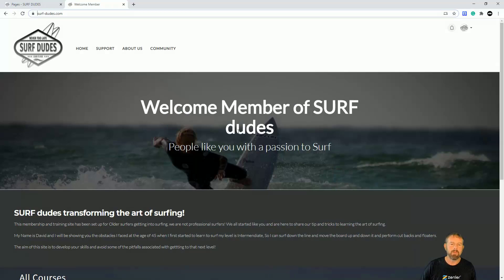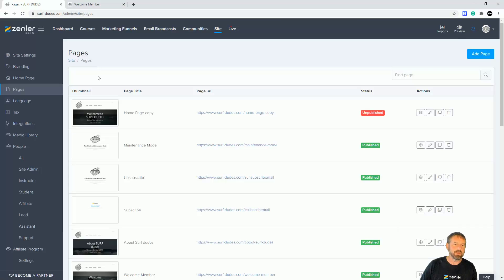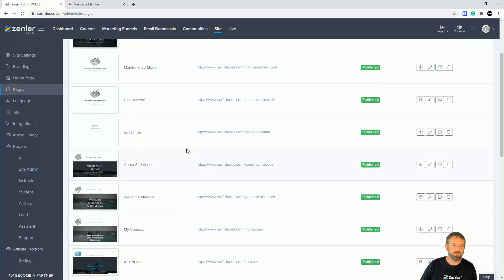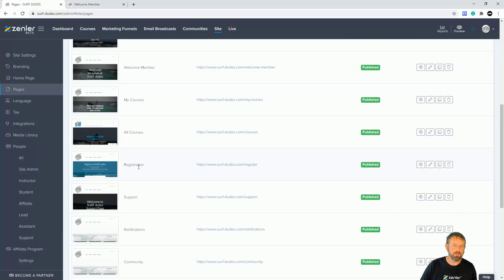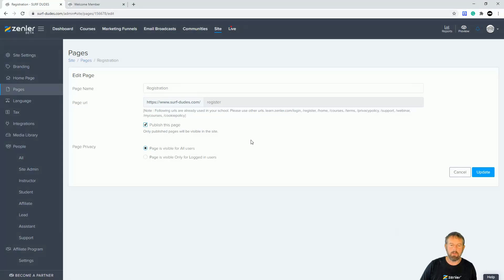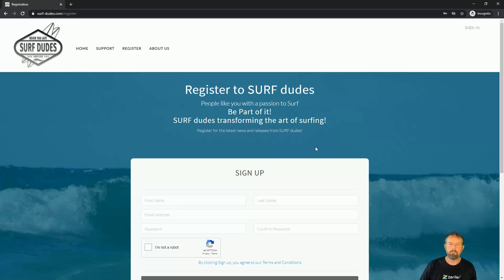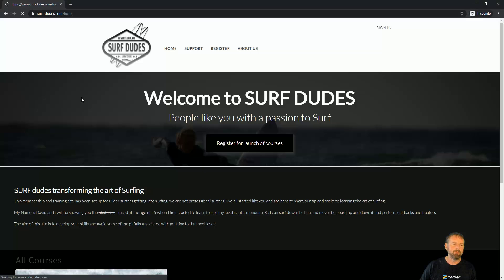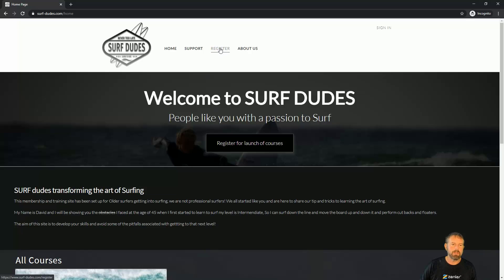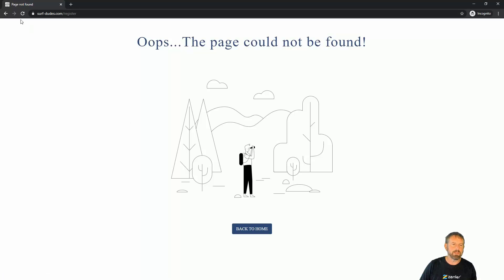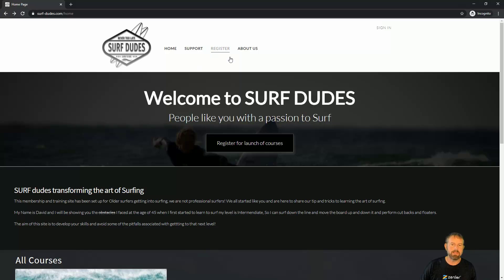I'm going to show you how to do that. The first thing we need to do is come into your dashboard and go to your site, and go down to where you see your registration page — which is normally forward-slash register. All we need to do is come in here and unpublish that page. Now, if I come back into incognito mode and go back to home and try to go to that register page, it's not going to find that page.